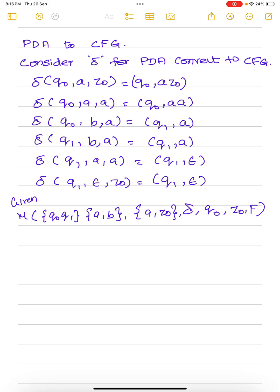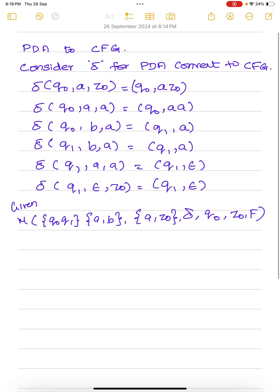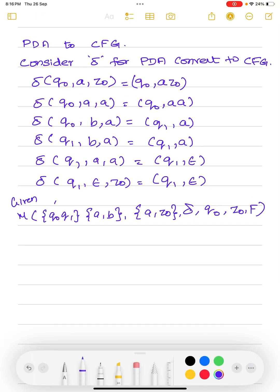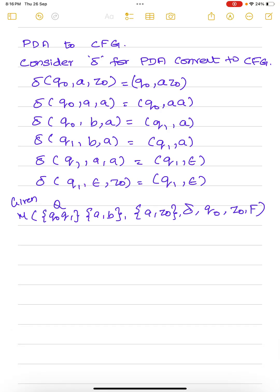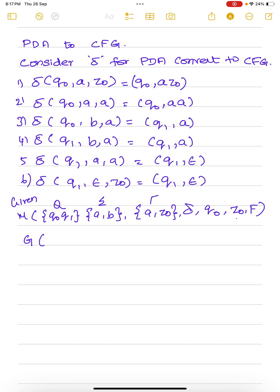A pushdown automata is given where q1 and q2 are the set of states, a and b is sigma, a and z0 are the tape symbols, and delta is the transition. There are six transitions given. q0 is the initial state, z0 refers to the bottom of the stack, and f refers to the final state. We need to convert this pushdown automata to its equivalent context-free grammar.